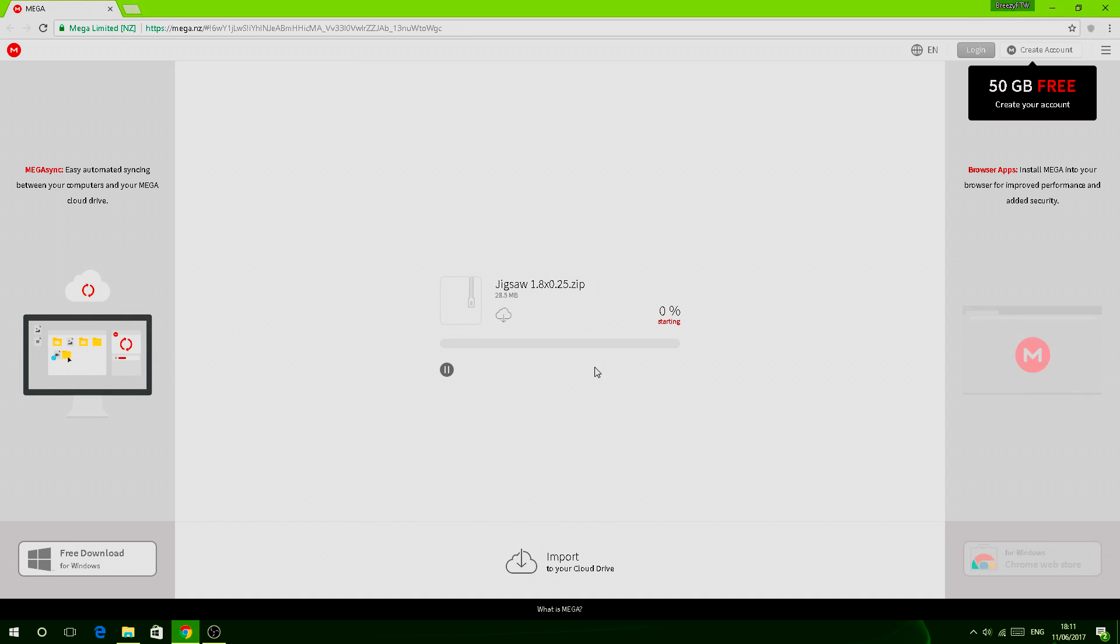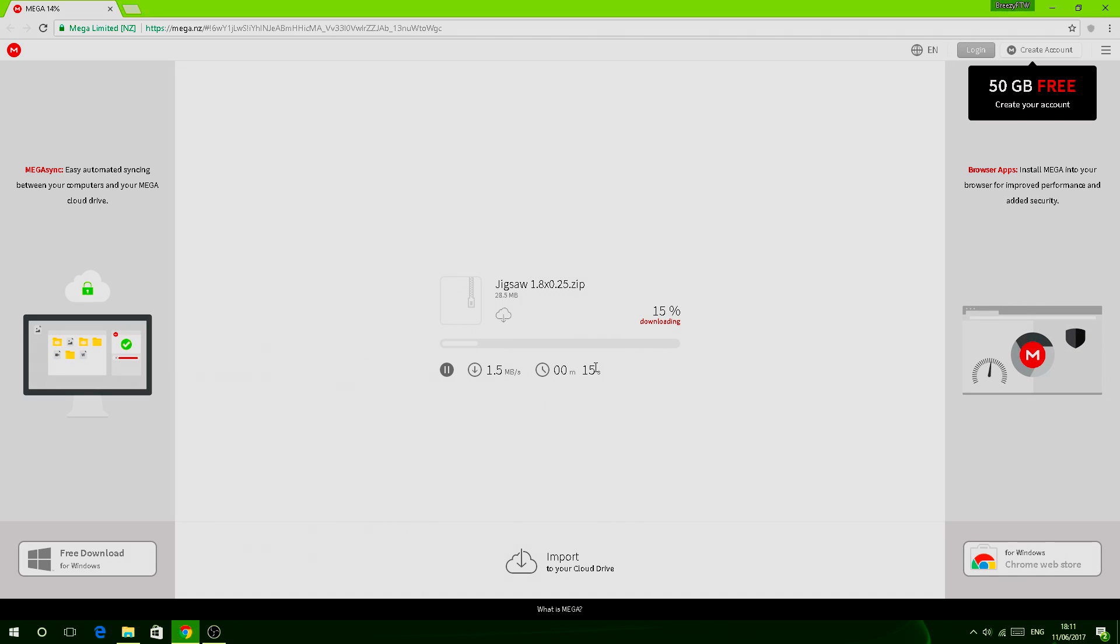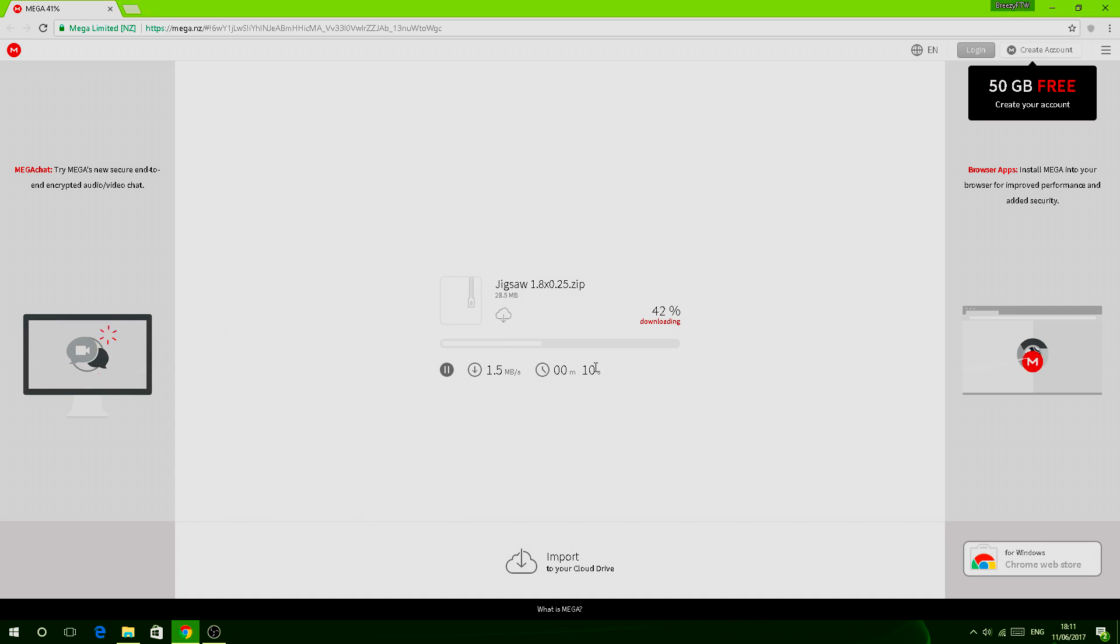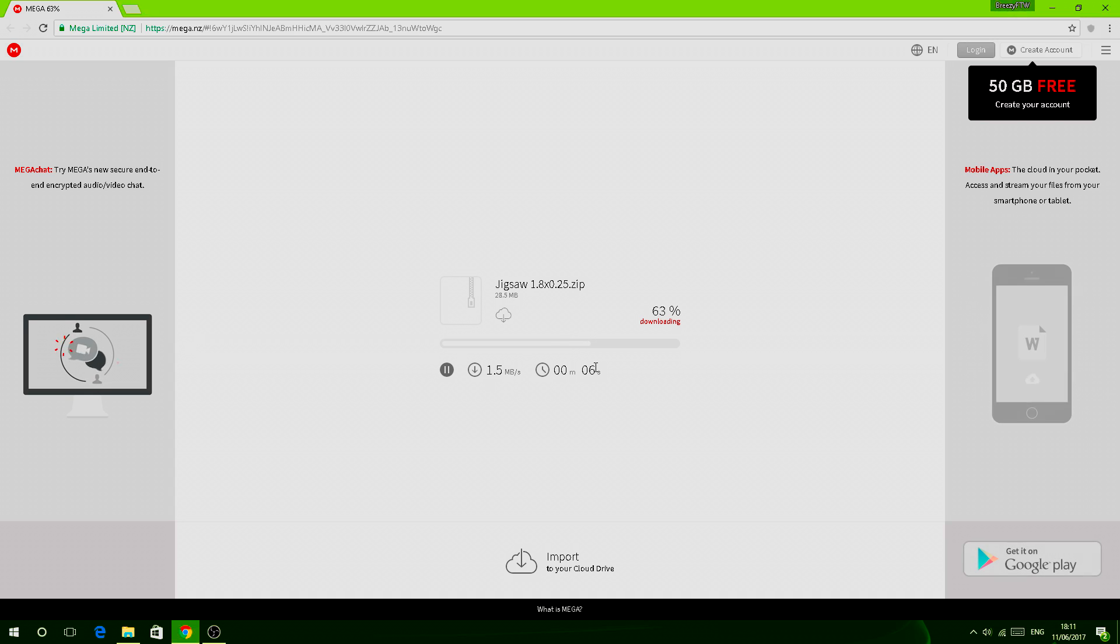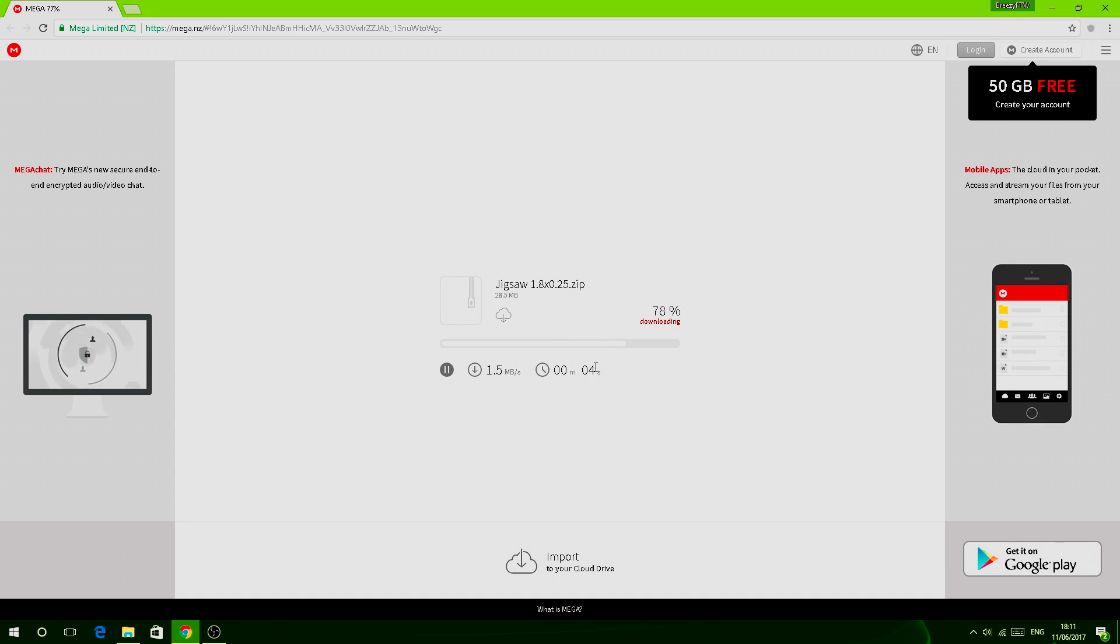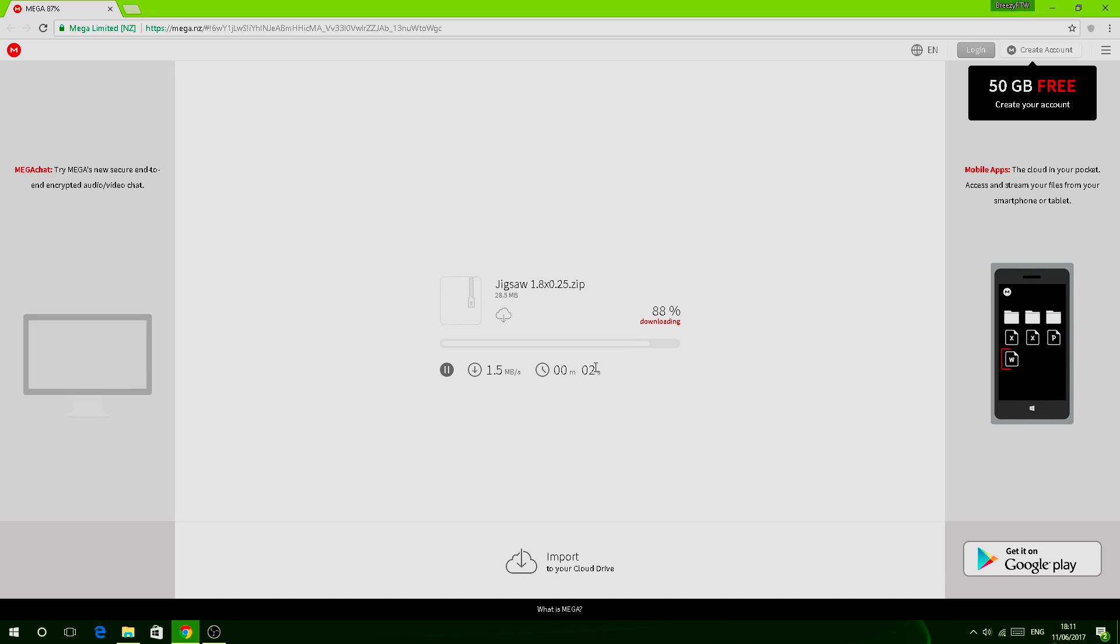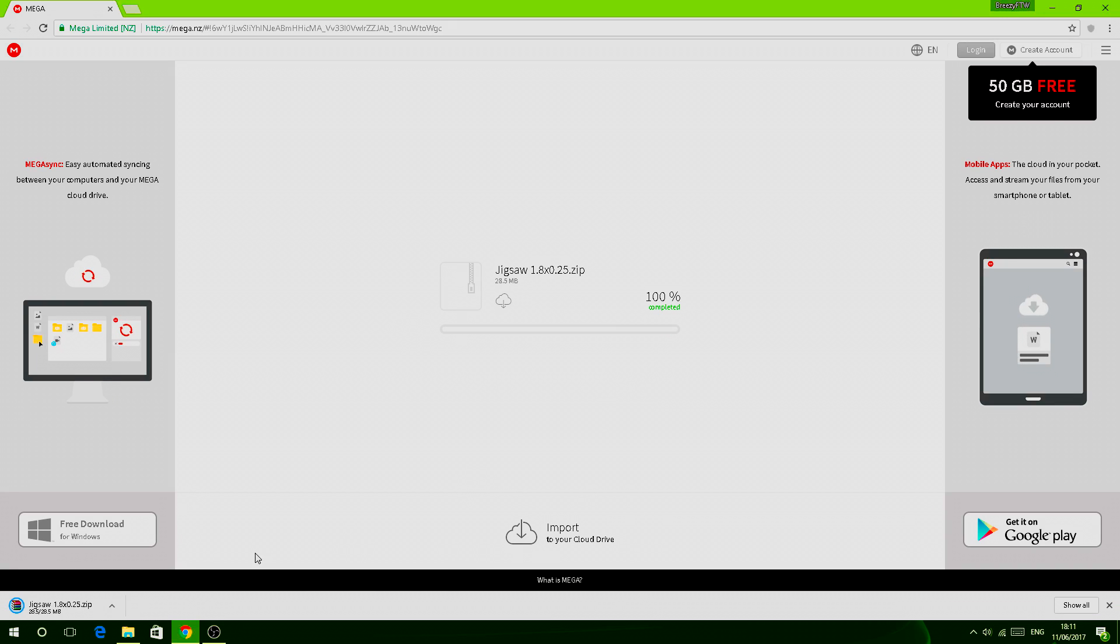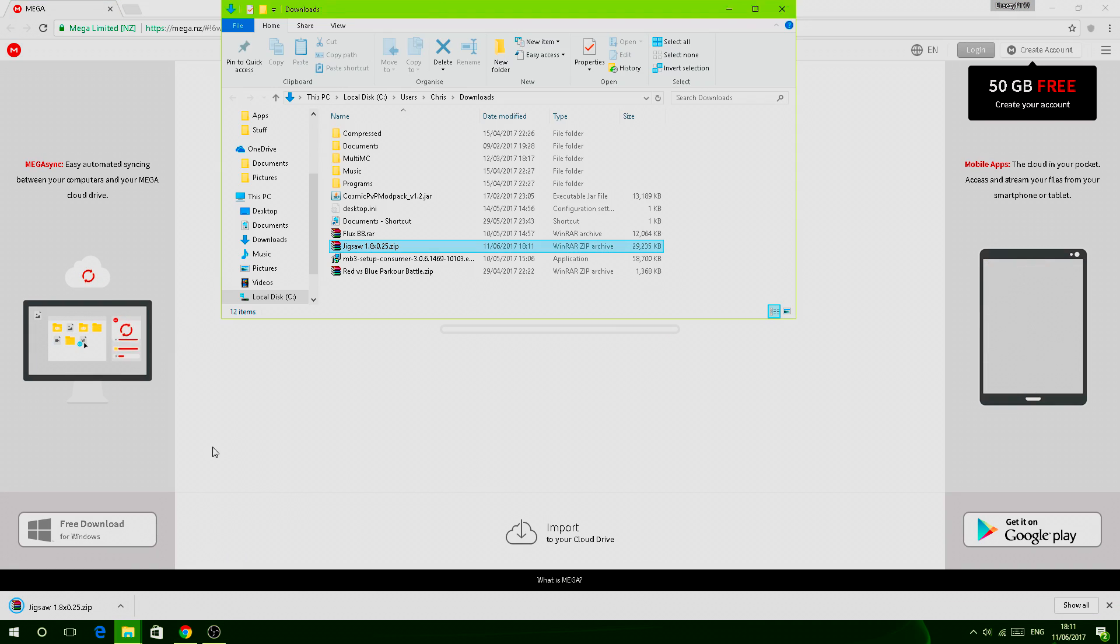You download through your browser and wait for it to download. Mine should download relatively quickly due to my internet connection, so if your internet is pretty slow then yours will obviously take a lot longer. So let it just download quickly. As you can see now it's decrypting, now it's done.